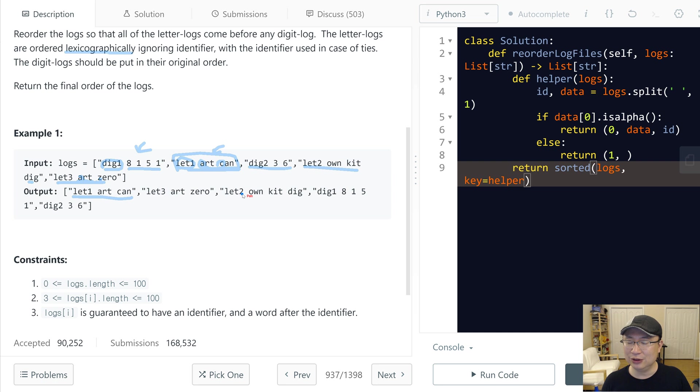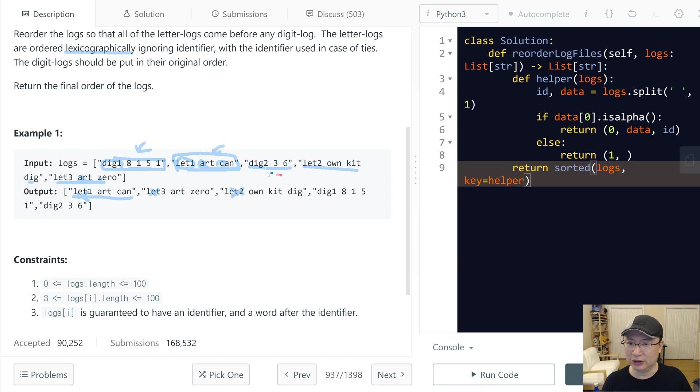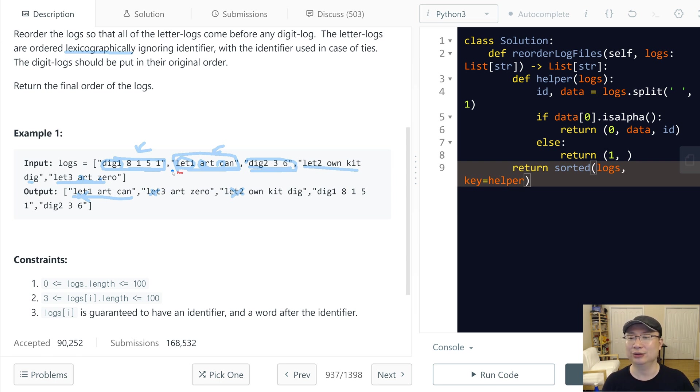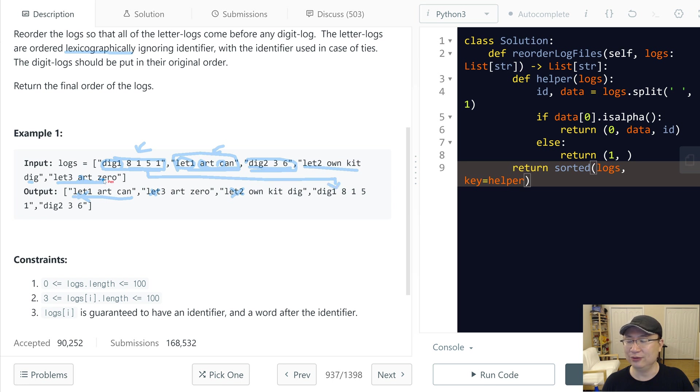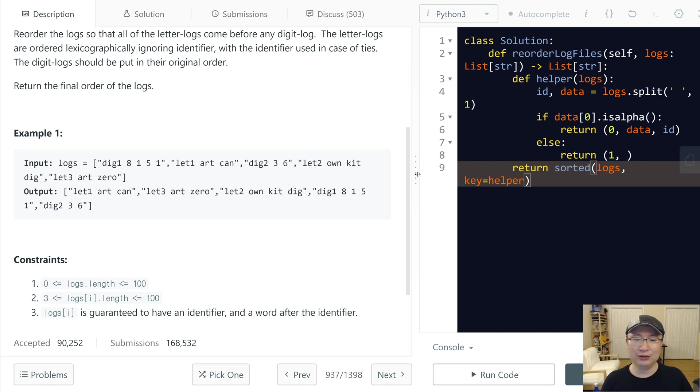This one does not matter because this one is the identifier. And then next, we need to put digit logs after that. And digit logs are needed to be ordered or not? No, not ordered. So just locate them first and then last.